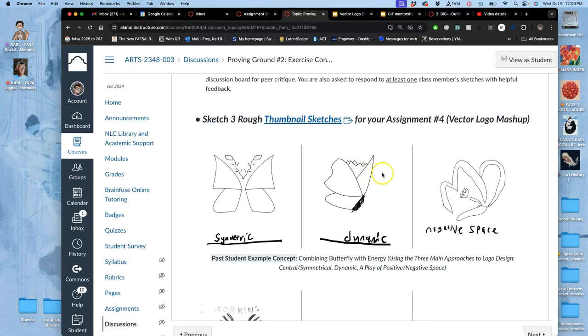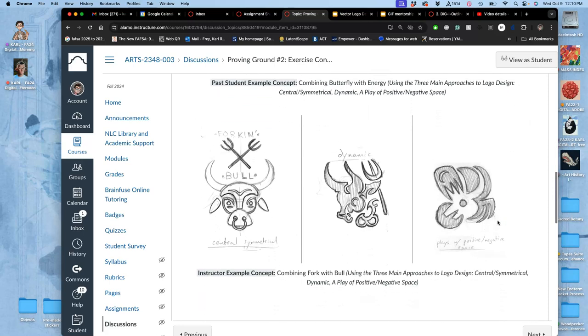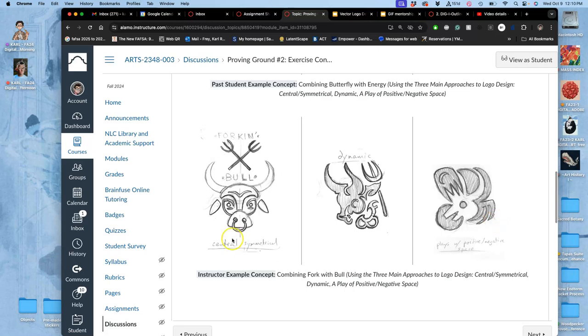And then the third type is a play of positive and negative space. Positive and negative space can be tricky to sketch, but it's when the white space around your black shapes makes its own image. So let's look at some of these other designs.